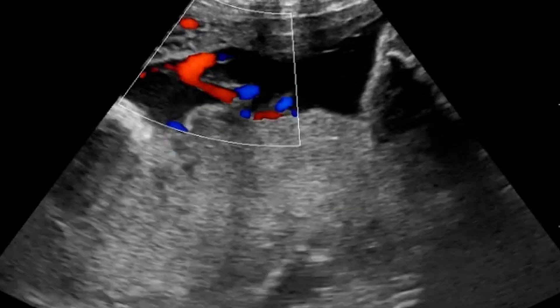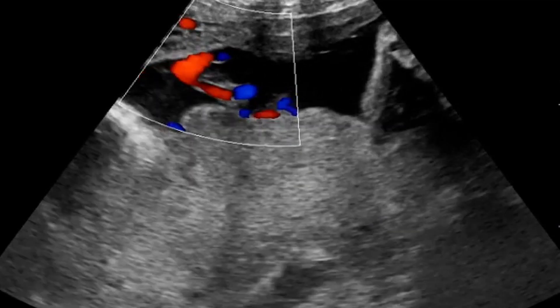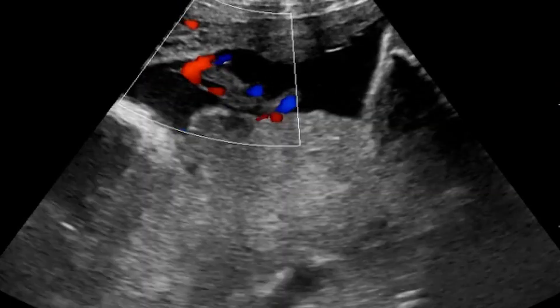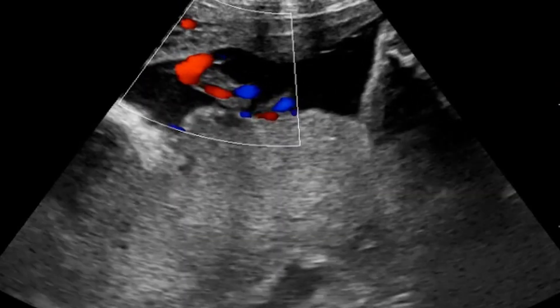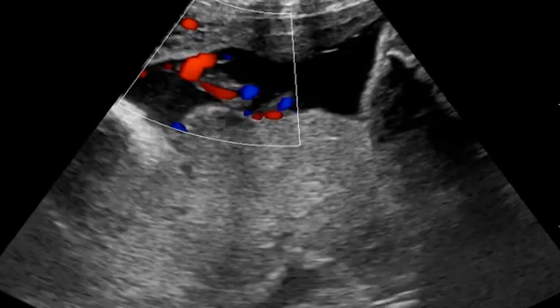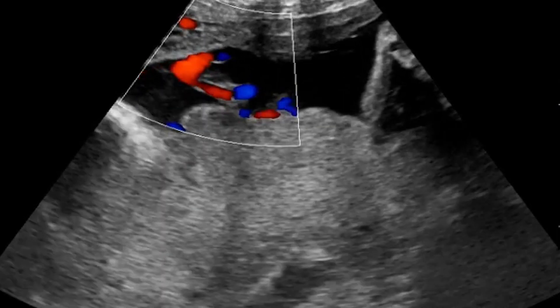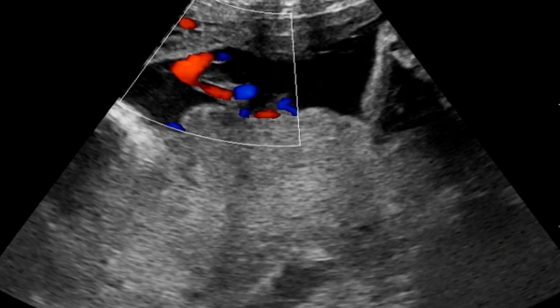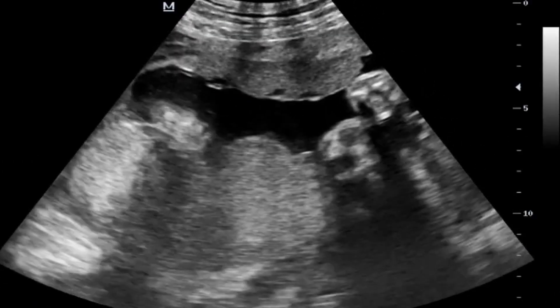This is a pregnancy that needs close monitoring. The mother previously had a history of a stillbirth but also has one living child. You can appreciate the flow there — this is before any detachment.